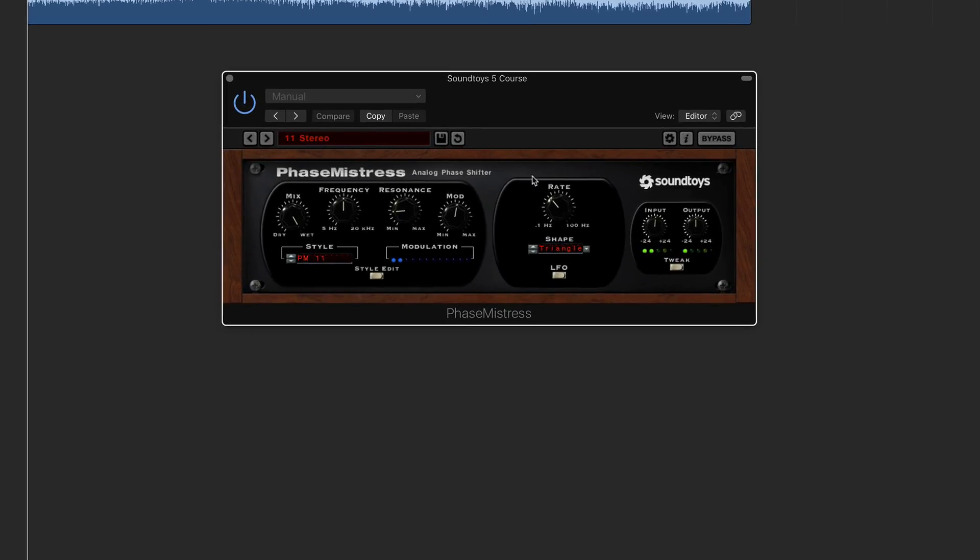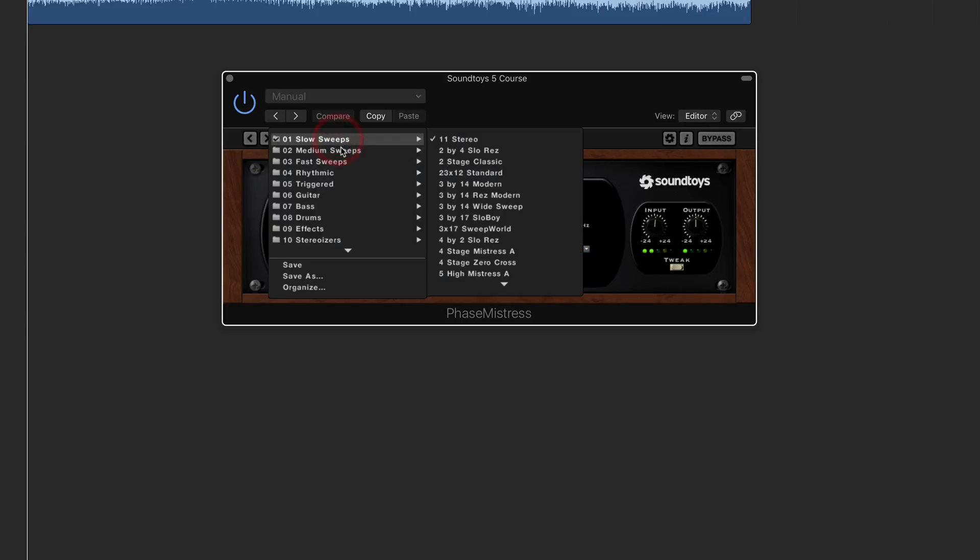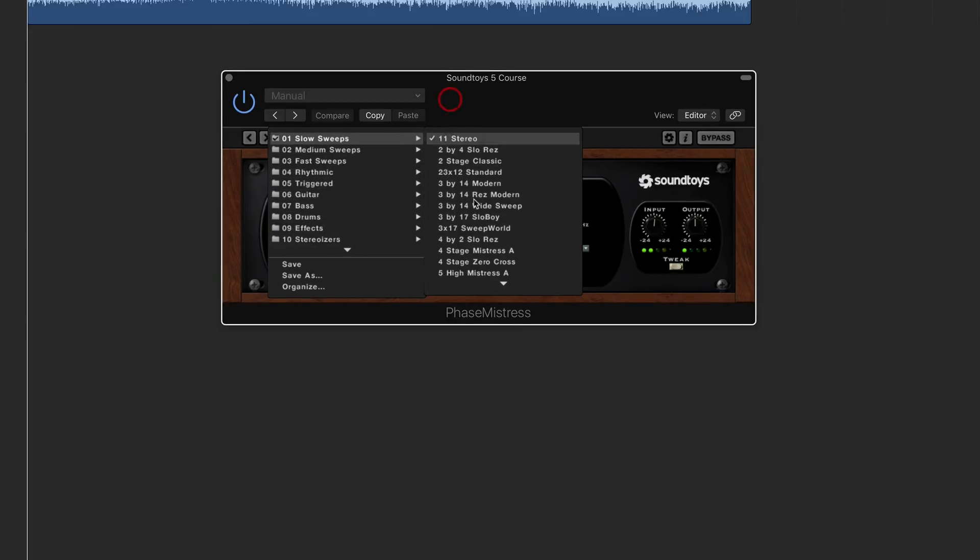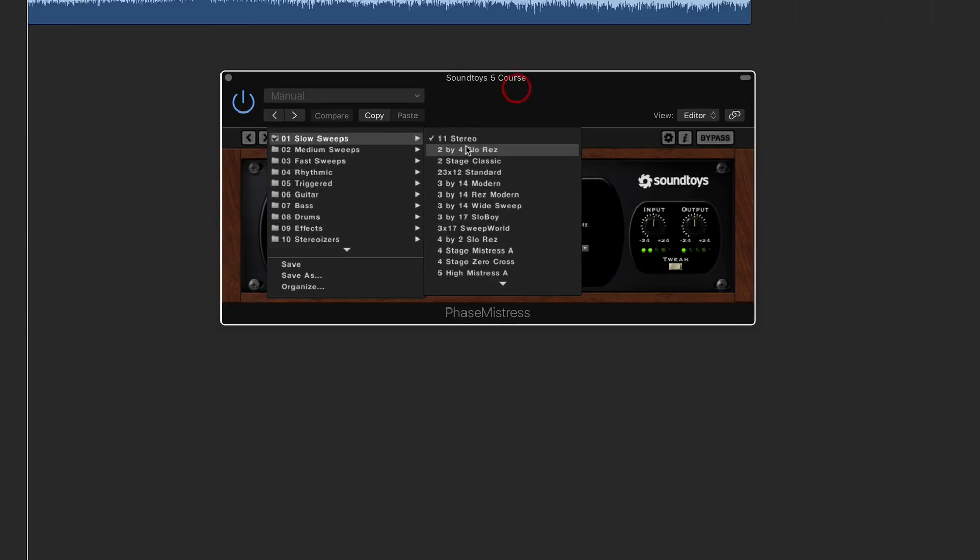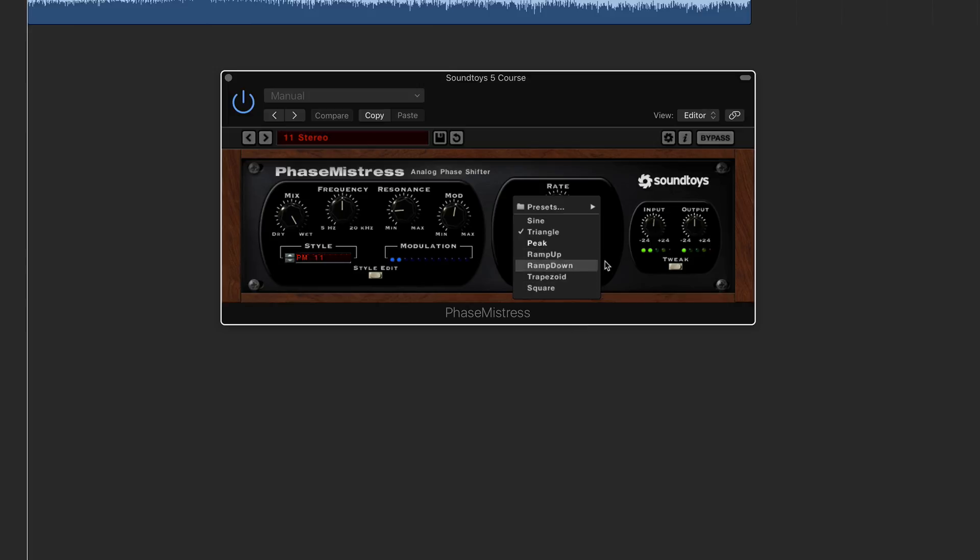What you're welcomed with mostly when you open up a Soundtoys plugin is this wooden exterior box. Then you have kind of LED display type GUIs there, which if you click on, will normally go down into a drop-down menu. So if I click on that one, it's going to give you another menu there.